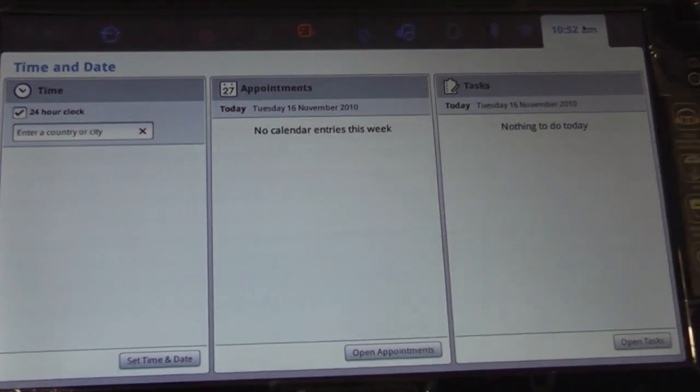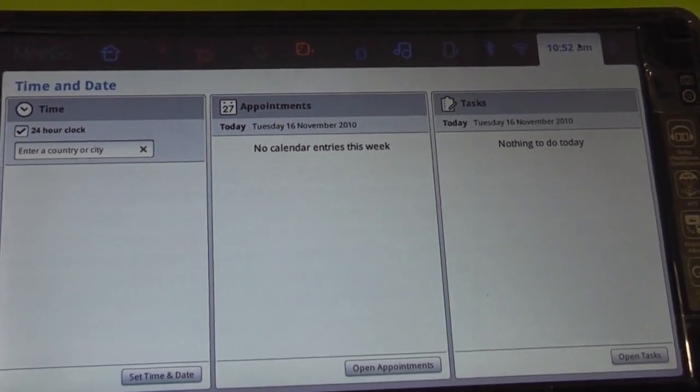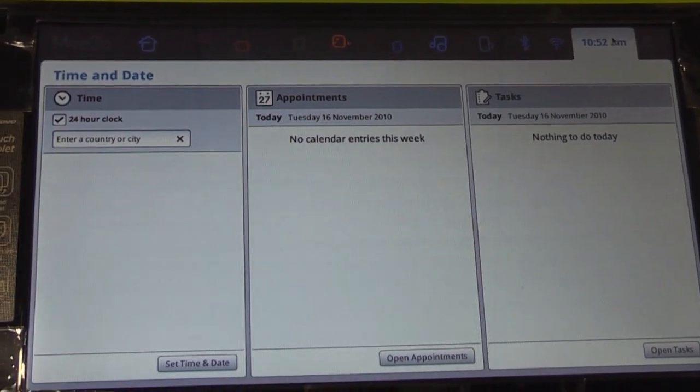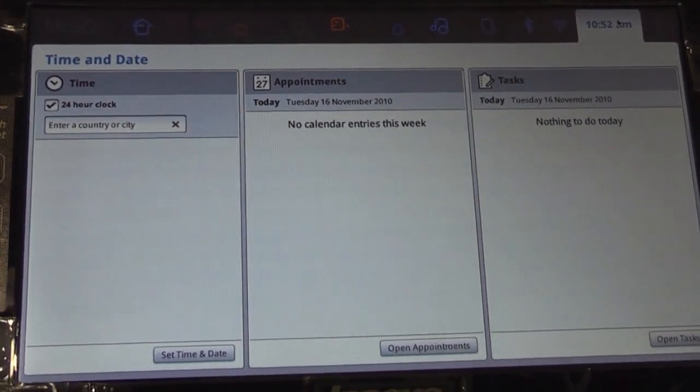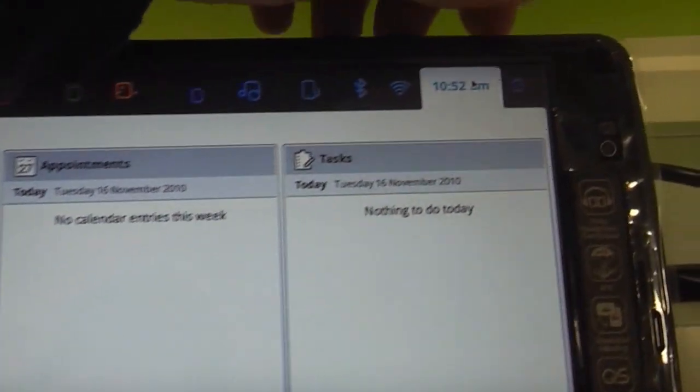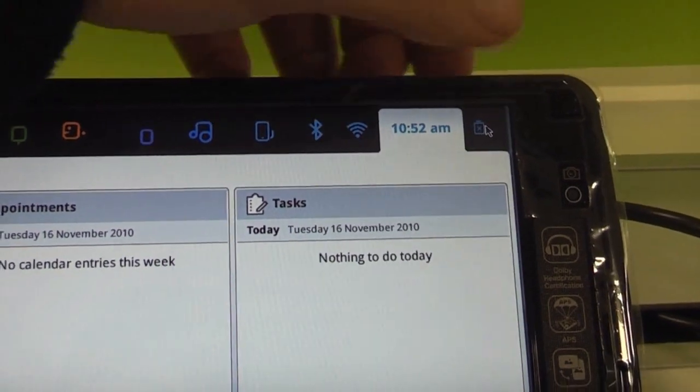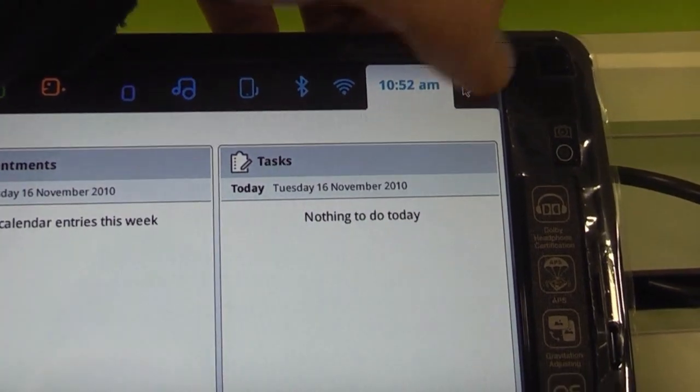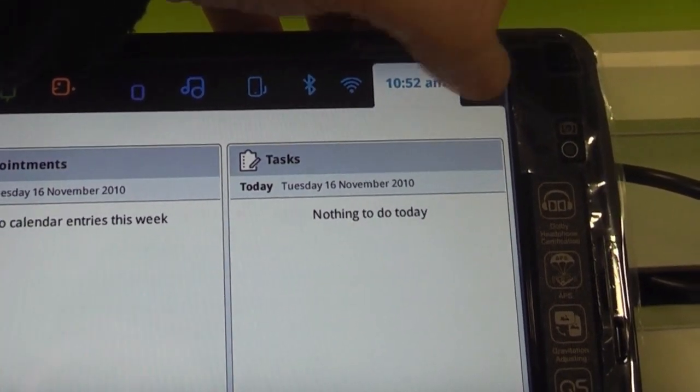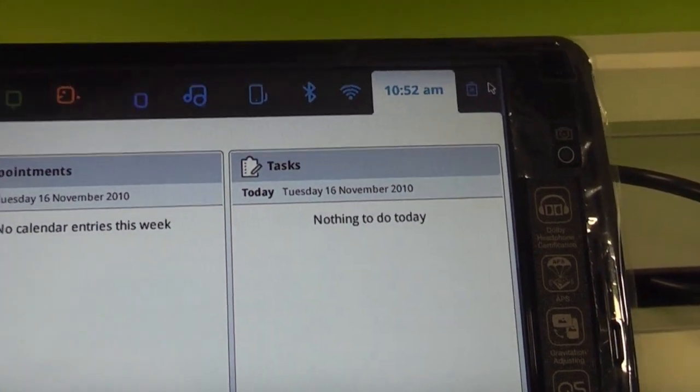In the clock tab you get access to appointments, tasks and the time actually. And back here in the end there's the battery tab. But right now this isn't going to show me anything because there's no battery plugged in.